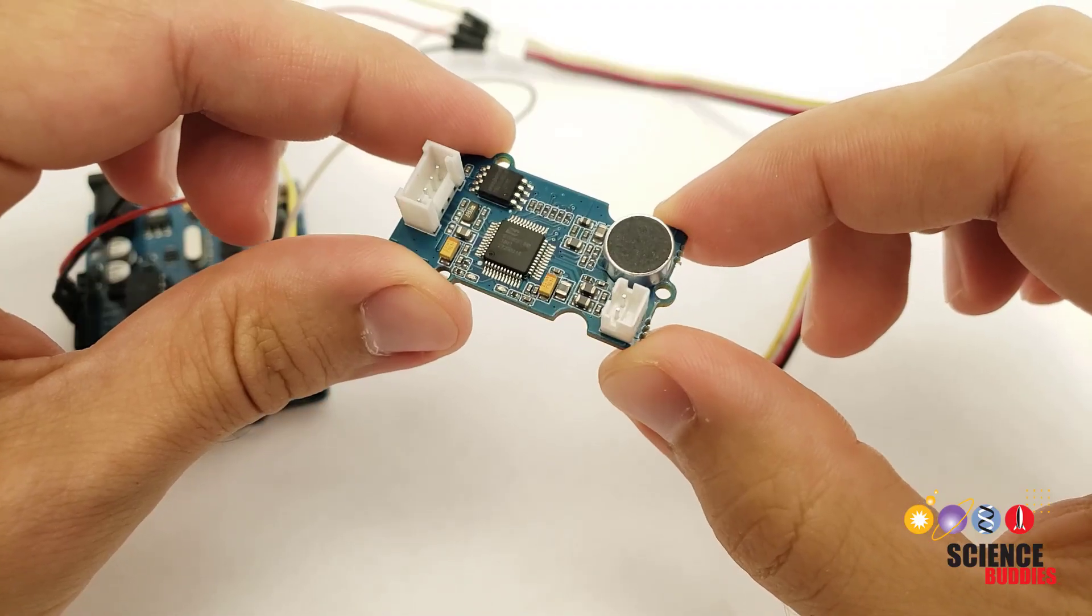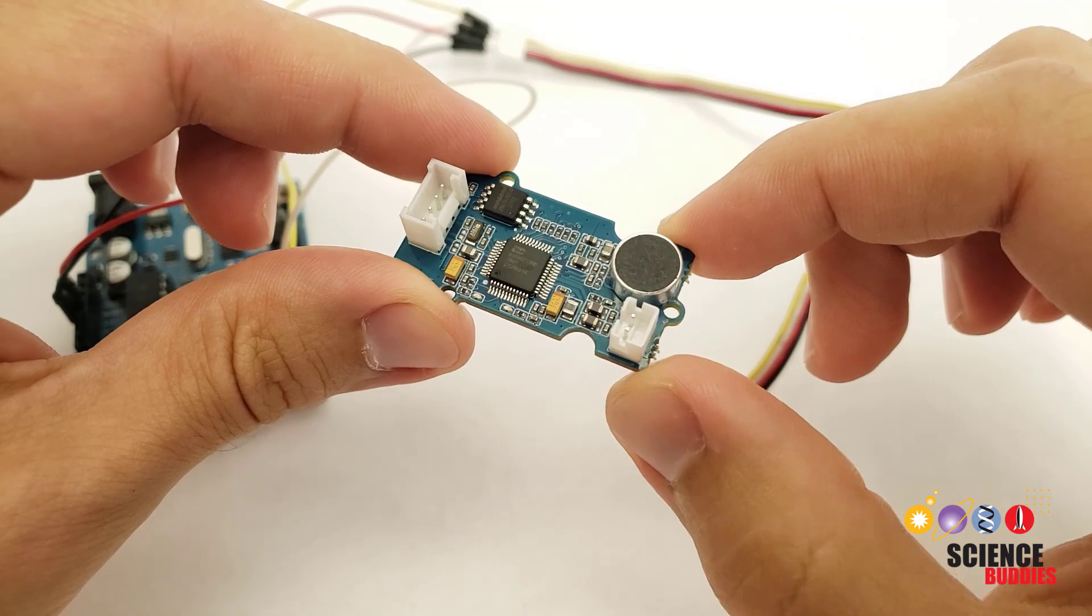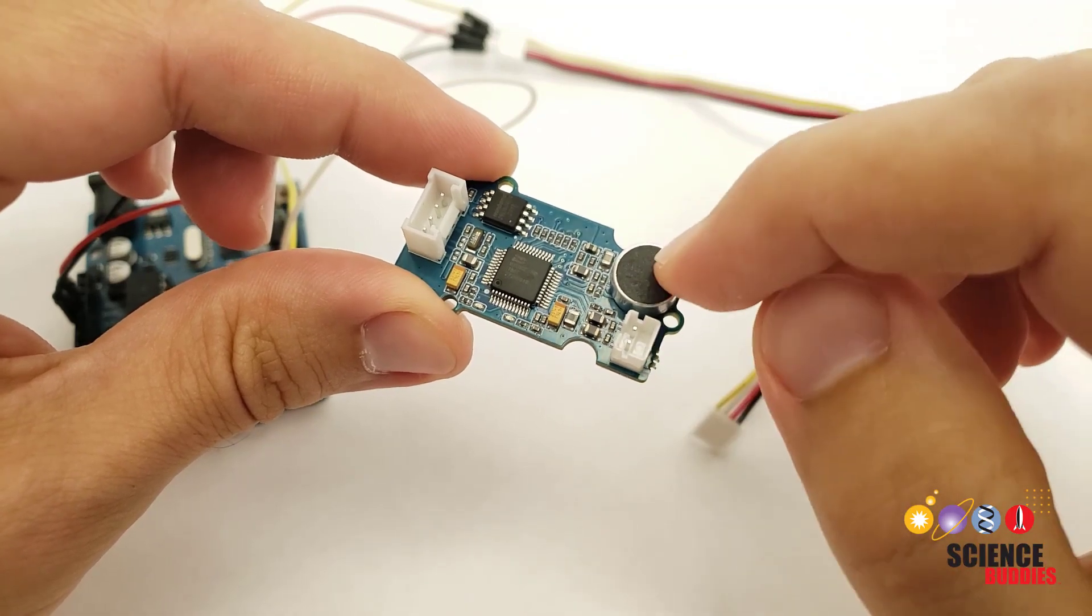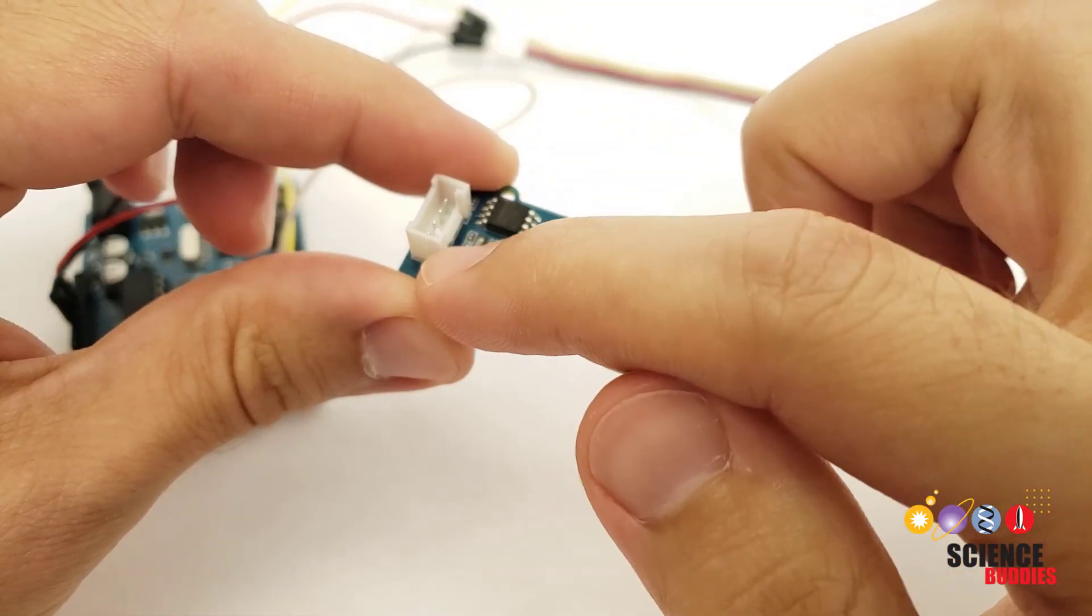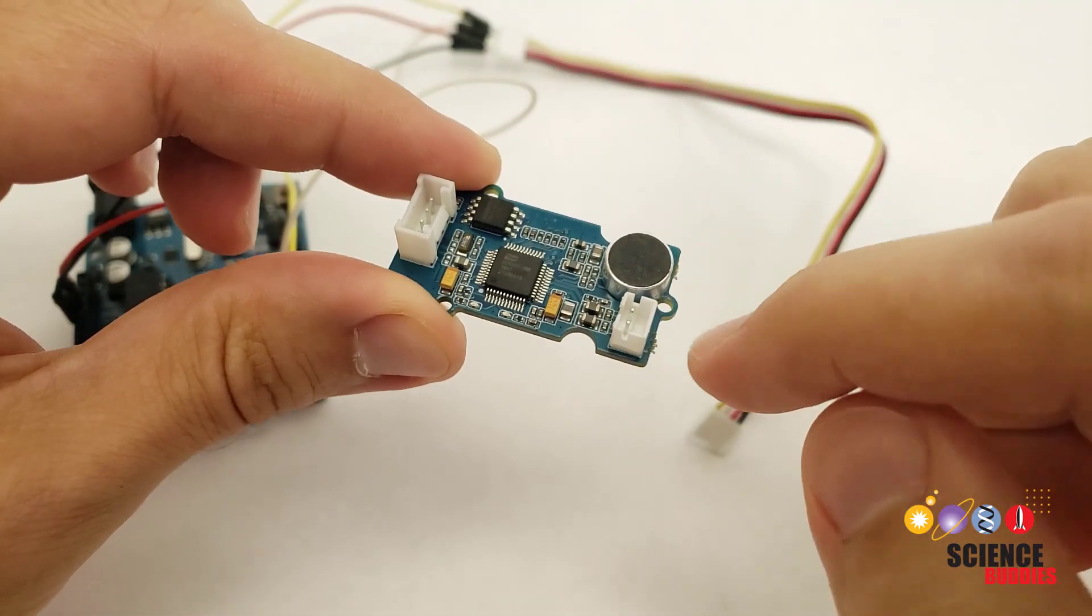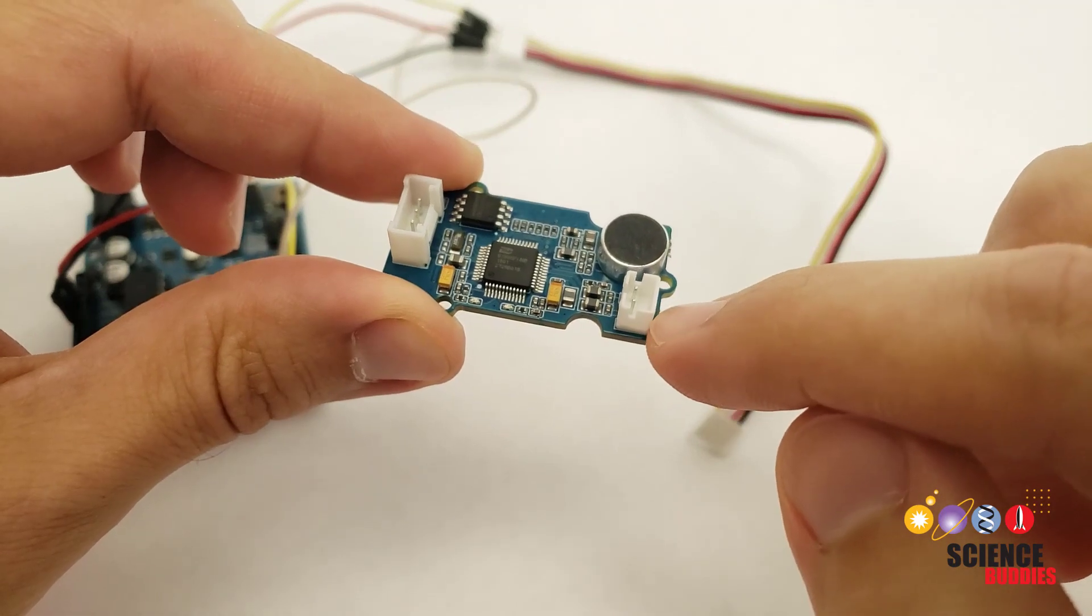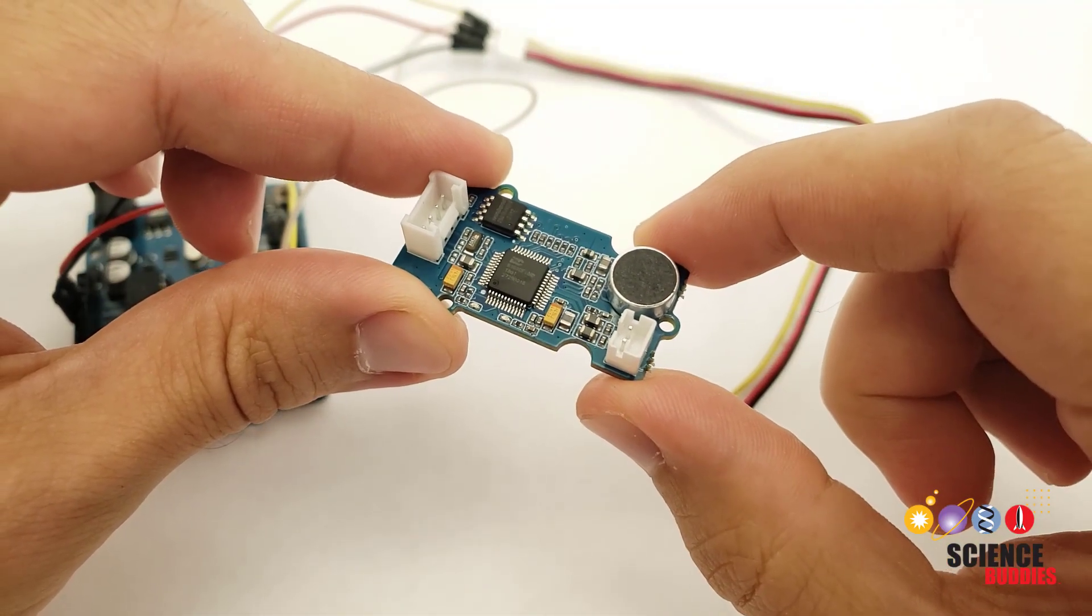Let's start by taking a look at the speech recognizer unit. It has an onboard microphone, a connector for the cable to go to your Arduino, and an additional connector for an optional external speaker.